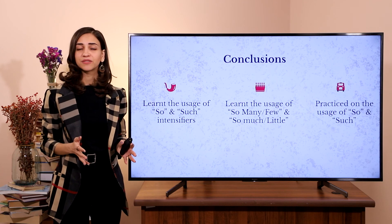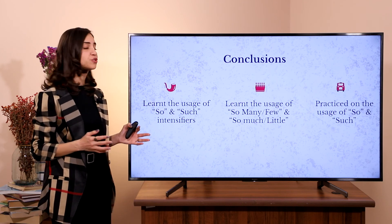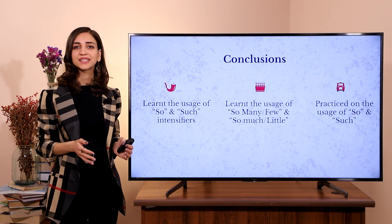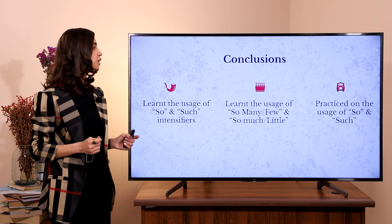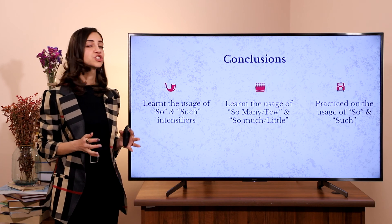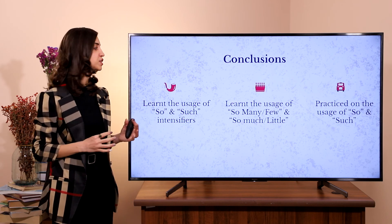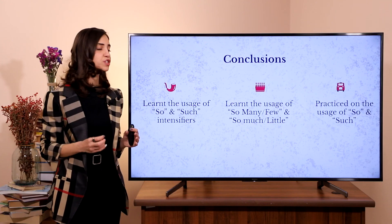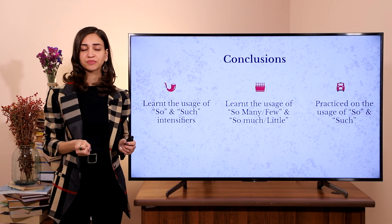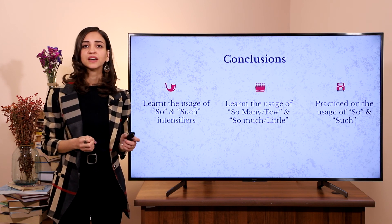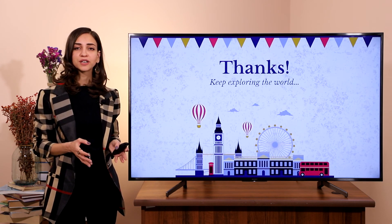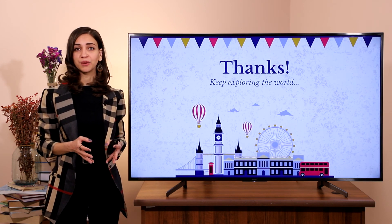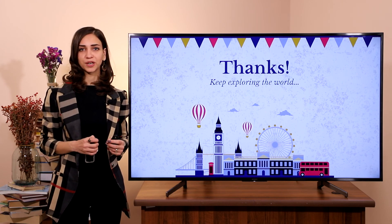So, my dear friends, today we learned the usage of so and such as intensifiers. We learned the usage of so many, so few, so much, and so little as quantifiers. And we practiced the usage of so and such. Thank you so much for being with me. Keep exploring the world.